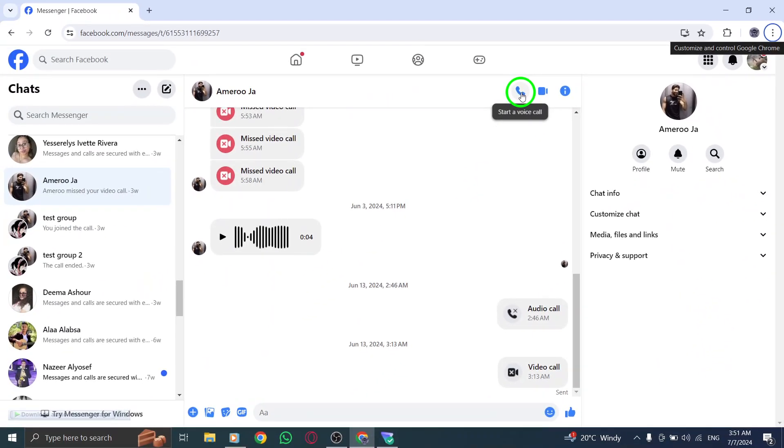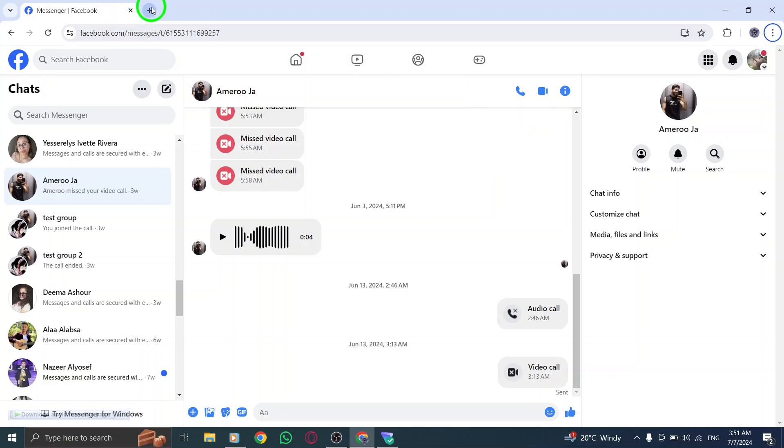You're now in a voice call with your friend or family member on Messenger. You can talk for as long as you like and enjoy a crystal clear voice connection.